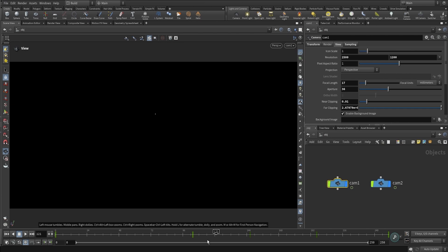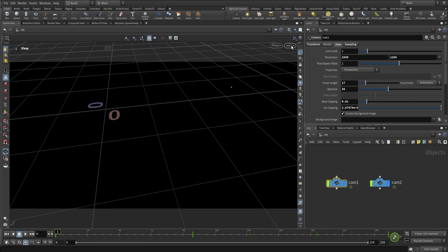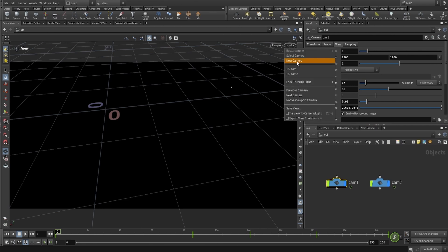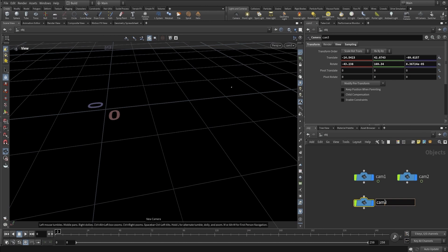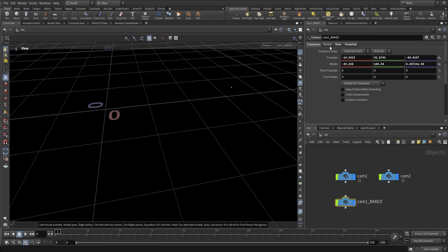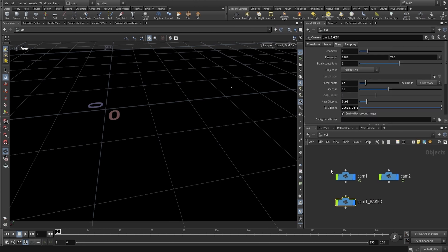What we're going to do is bake the camera animation so we can bring it over to Unreal Engine. I'm going to go to the first frame and create a new camera. I'll call this one Camera 1 Baked and make sure that the resolution is the same.